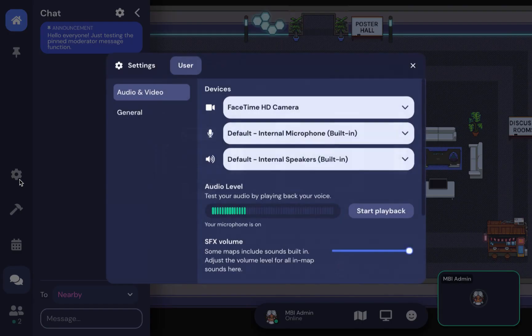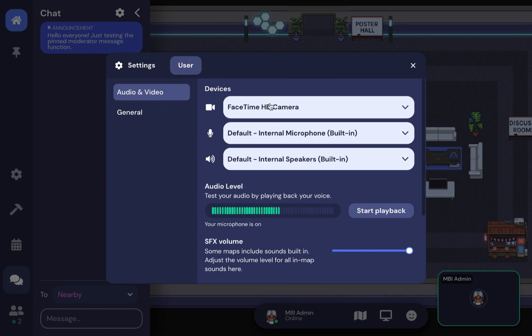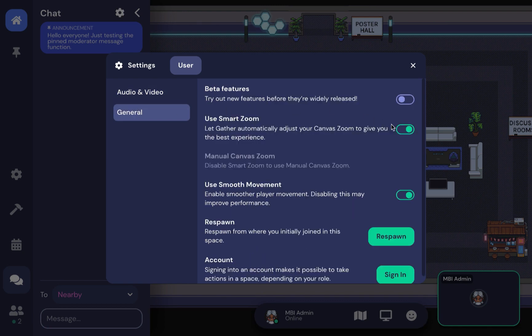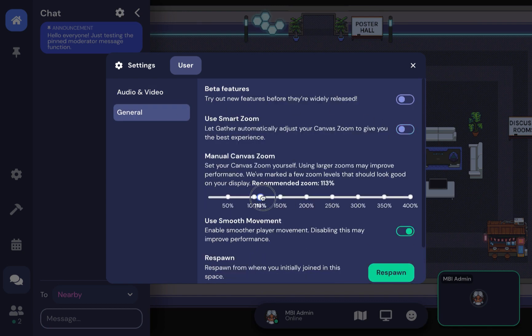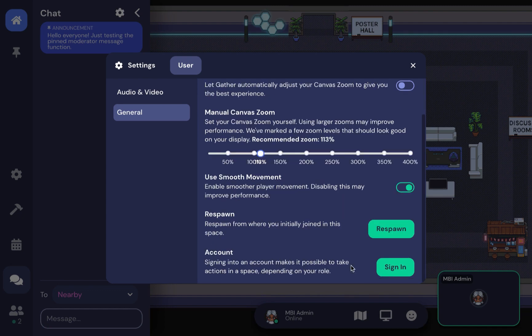Under general settings, you can control the level of zoom or magnification for the space. If you've already made a Gather Town account, you can sign in here, which enables you to bypass the password input every time you enter this space.